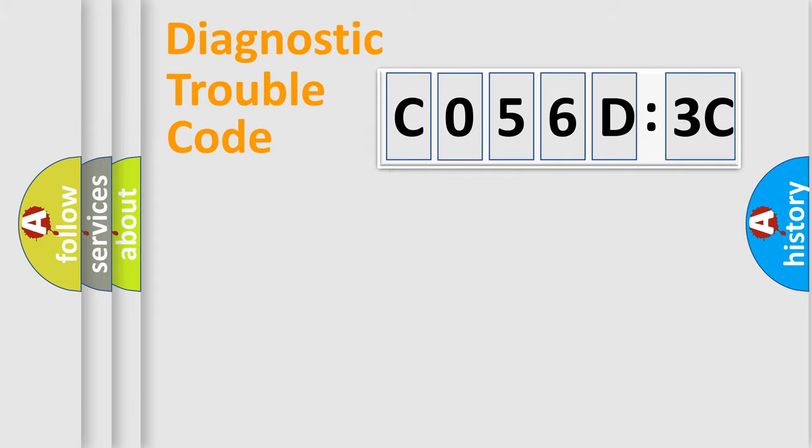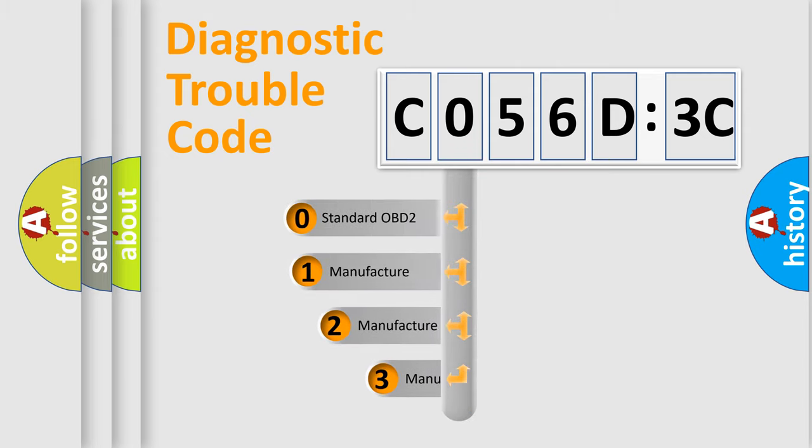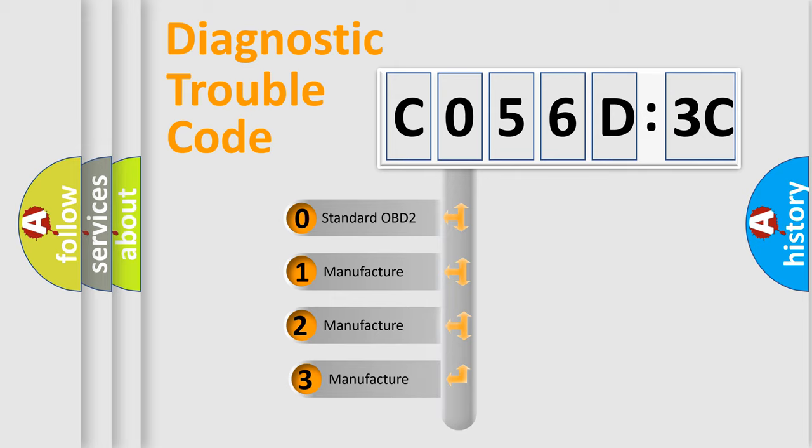Powertrain, Body, Chassis, Network. This distribution is defined in the first character code.